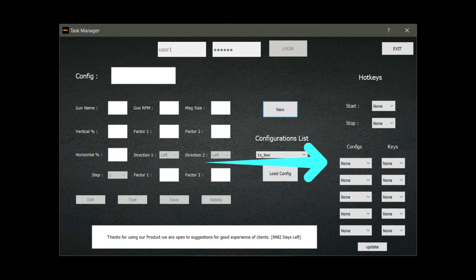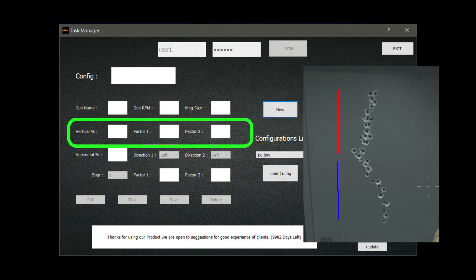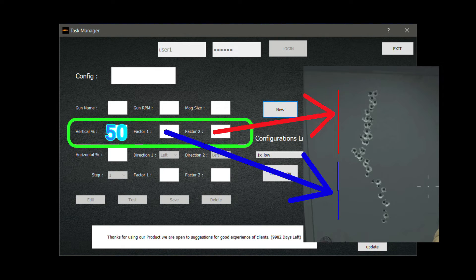If you have two splits like this image — meaning you want more vertical recoil cancelling before 50% and less vertical recoil cancelling after 50% — then you put 50 in vertical percentage. Put a higher number in factor 1 and a lower number in factor 2. Factor 1 of vertical recoil will be activated for the first half, and factor 2 for the second half. The same is true for the horizontal recoil percentage setting.